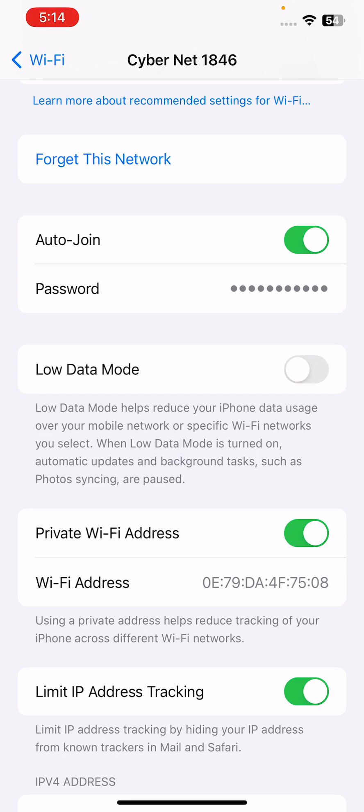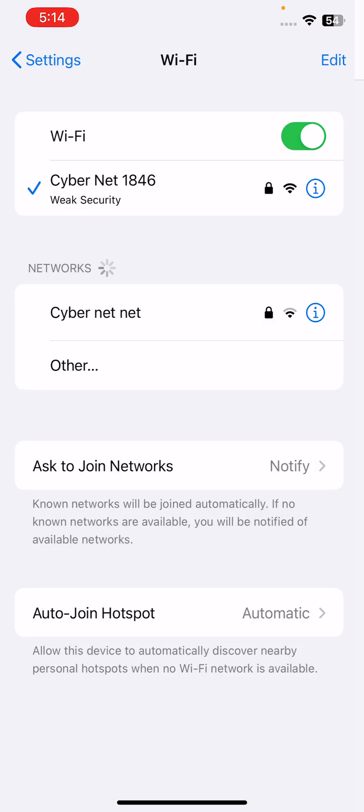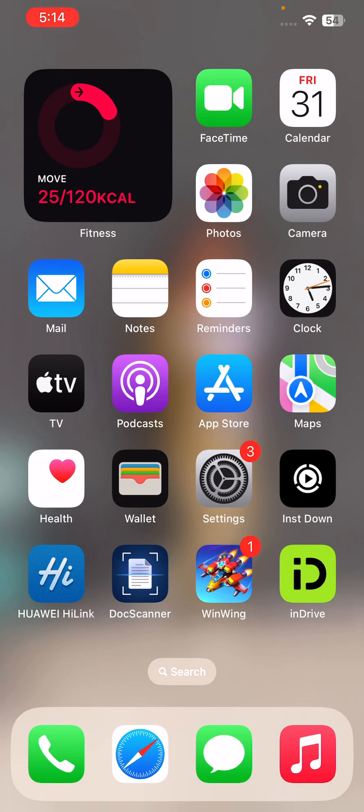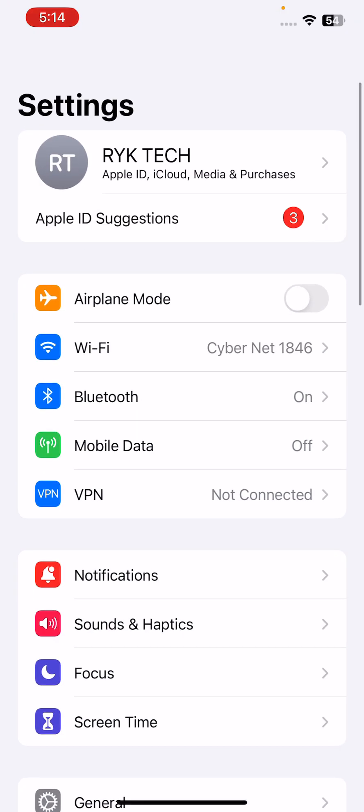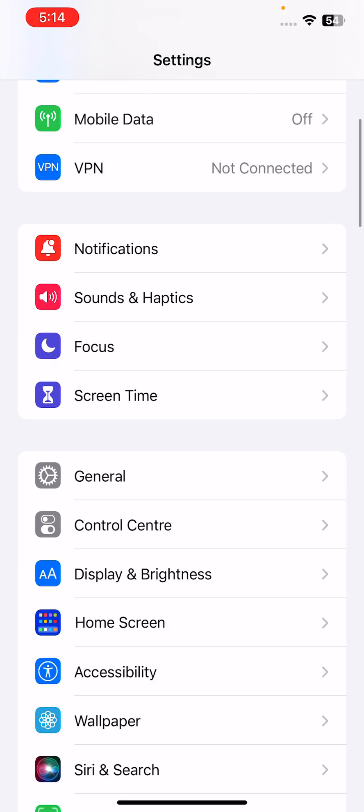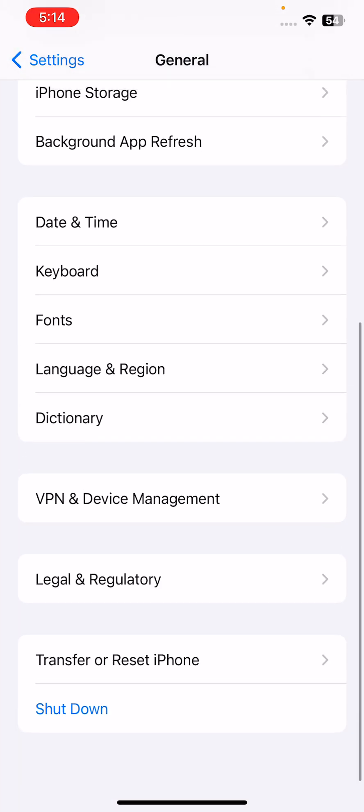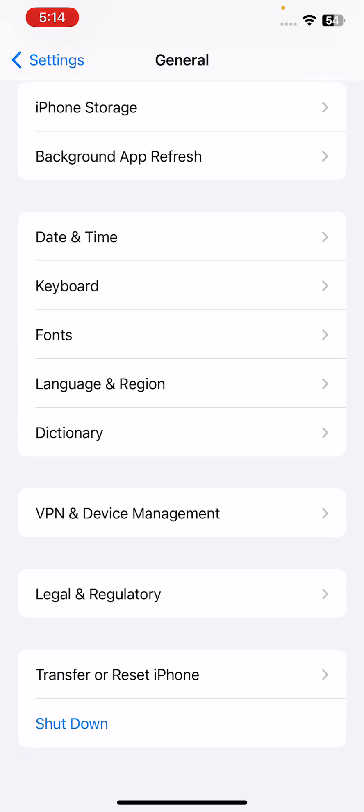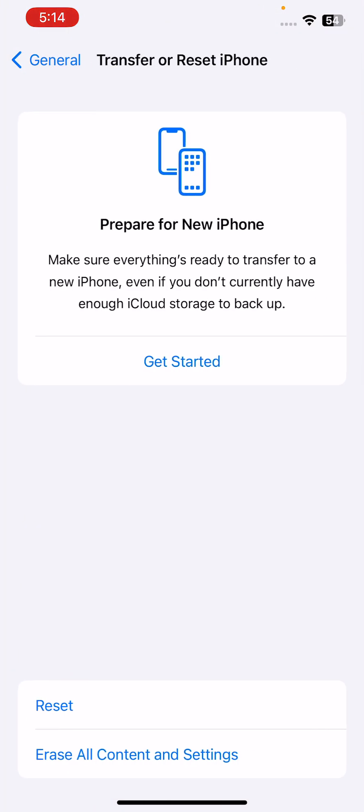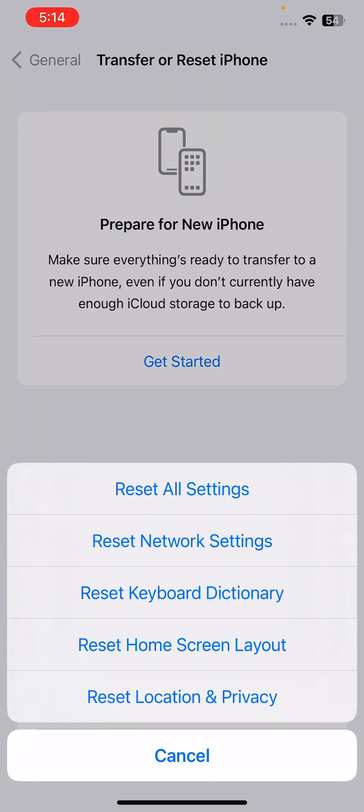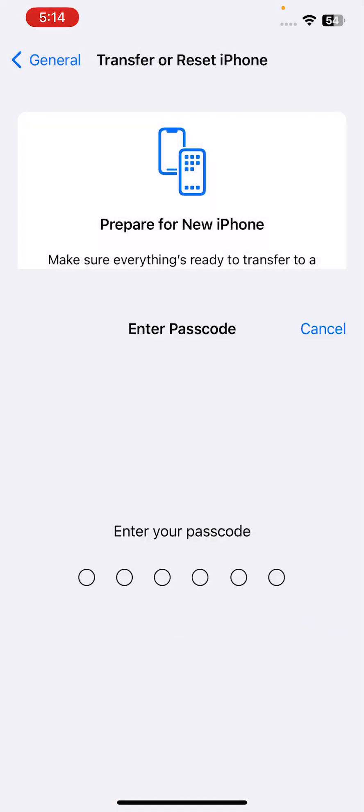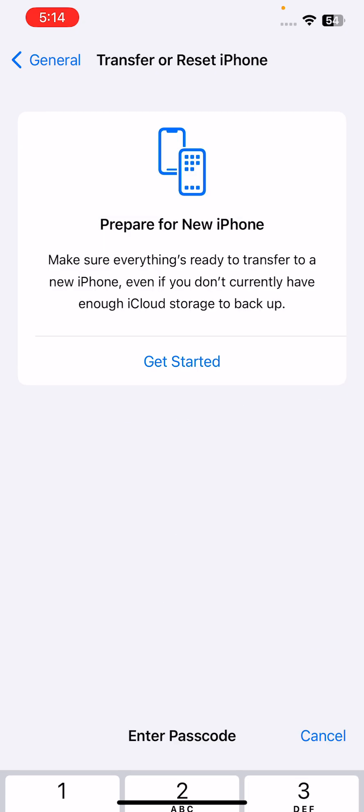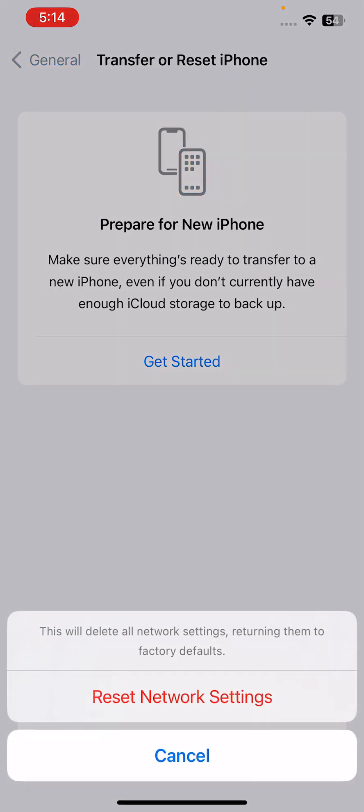After this, the next solution is to reset network settings. For this, go to Settings, scroll down, tap on General, scroll down, tap on Transfer or Reset iPhone, tap on Reset, tap on Reset Network Settings, and enter your iPhone passcode. This will delete all network settings, returning them to factory defaults. Tap on reset network settings.